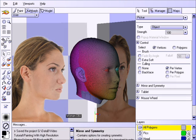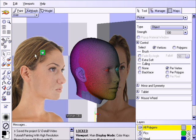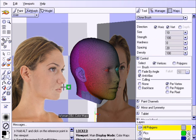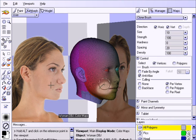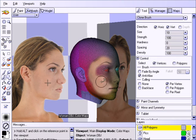You may be tempted to load them in as reference images and to use the clone brush like this. However, doing it in this way may result in a loss of resolution.